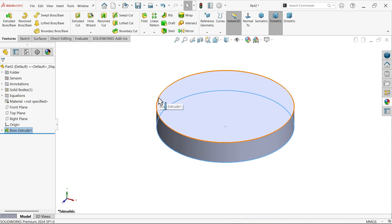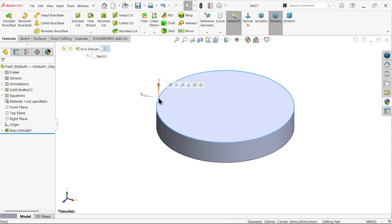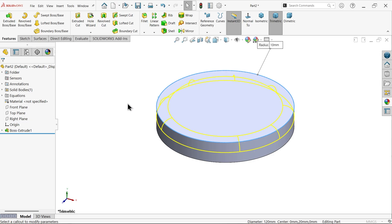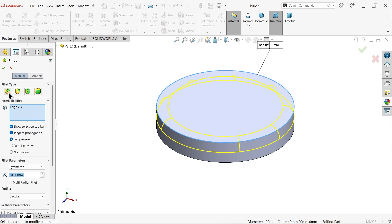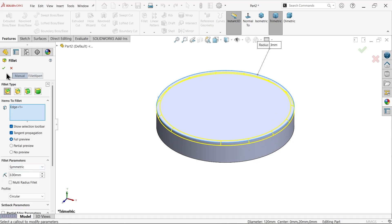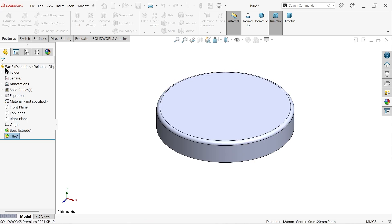Now click this corner and see fillet, constant type fillet. Activate tangent propagation and here fillet is symmetric, three millimeter. Okay.